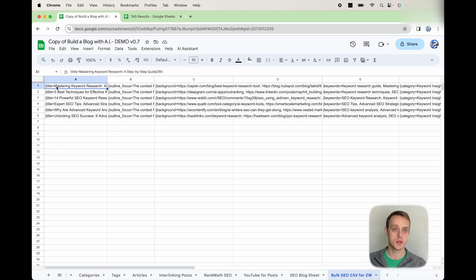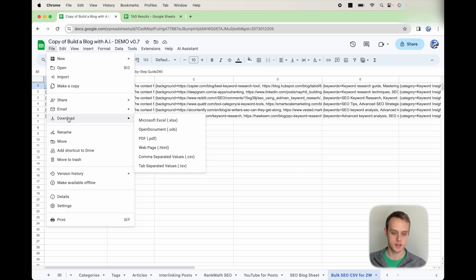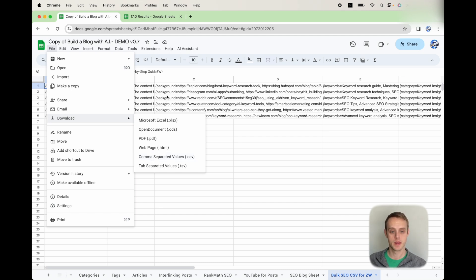In order to do that, what you're going to do is you're going to do file, download, and then you're going to go to CSV. So it's going to create that CSV. I've already done that, so I'm not going to do that right now.